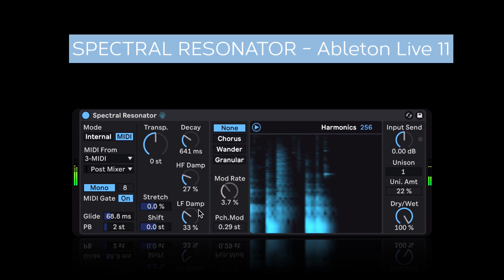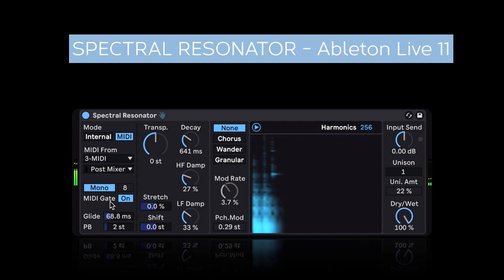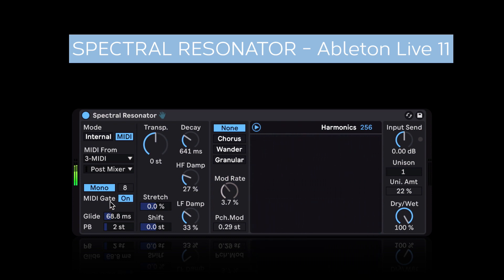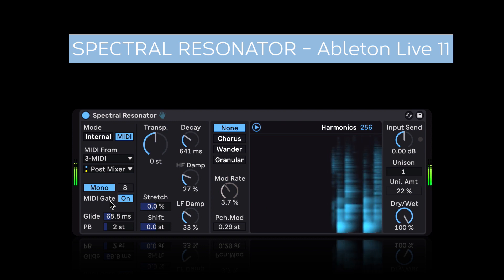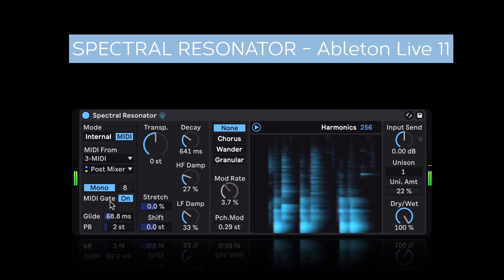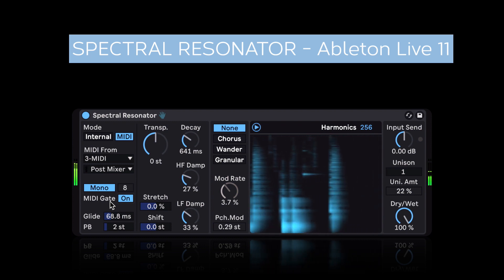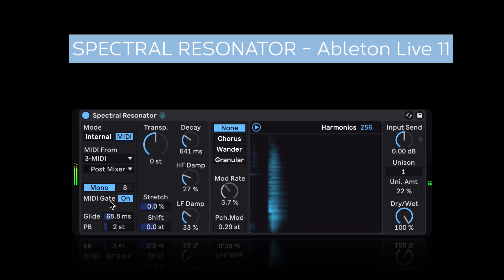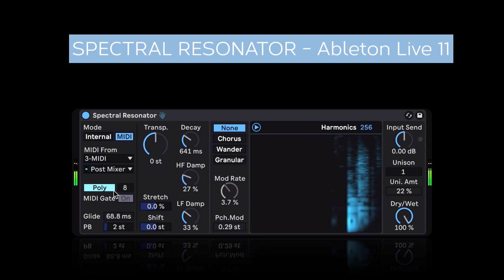I can turn on this MIDI gate mode, so we don't hear the sound when I'm not playing on my keyboard — it becomes more like a synthesizer. As soon as I play a note, we hear the sound; I let go and we stop hearing the sound. Let's switch to polyphonic mode, so I can play chords now.